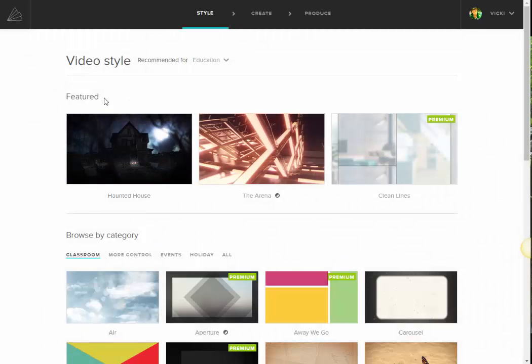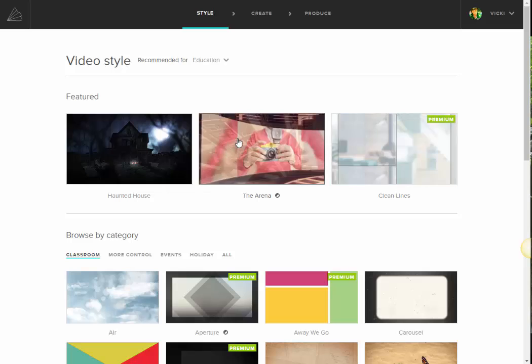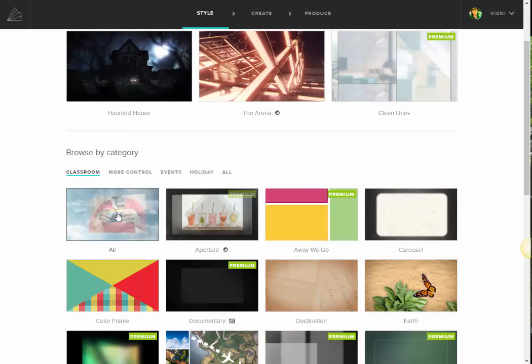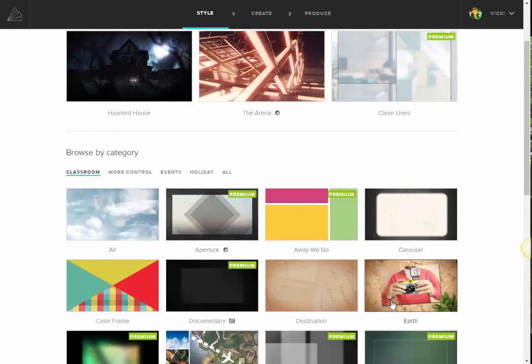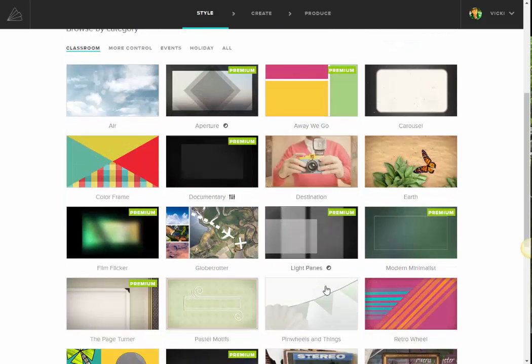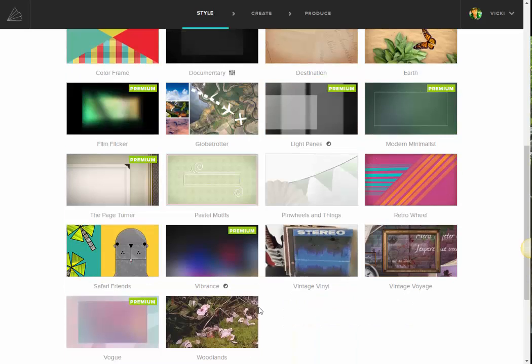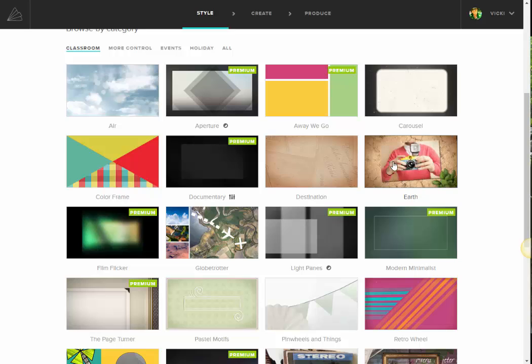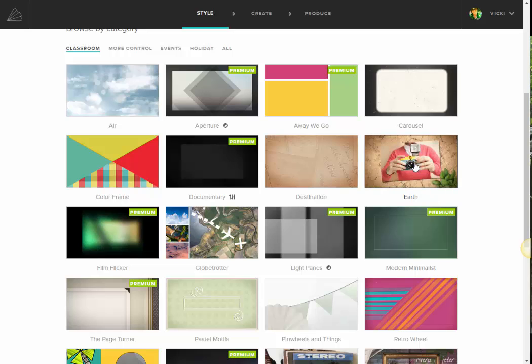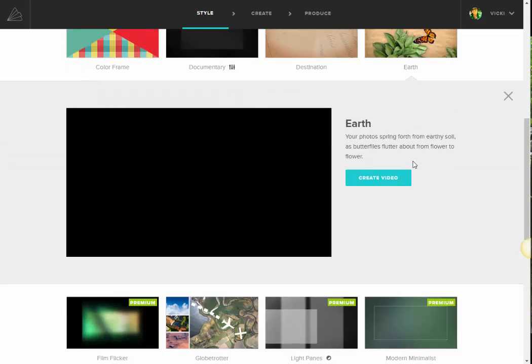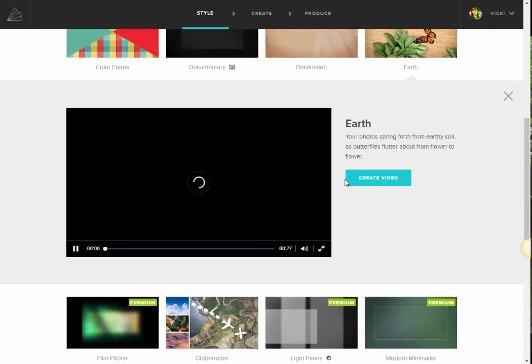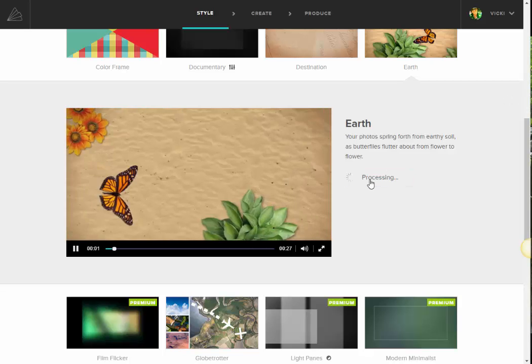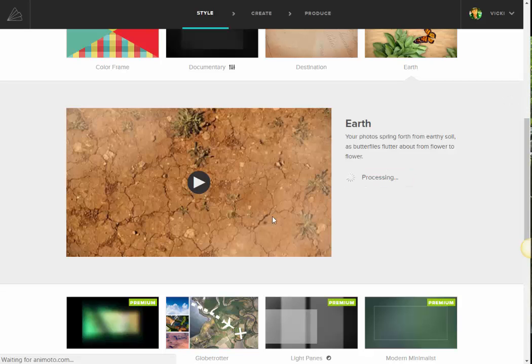And there are different themes, so I'm going to look for something that's not premium. And I'm going to go ahead and pick this one that says Earth, so it kind of fits the theme of her Stearns farm. So I'm going to go ahead and create the video.